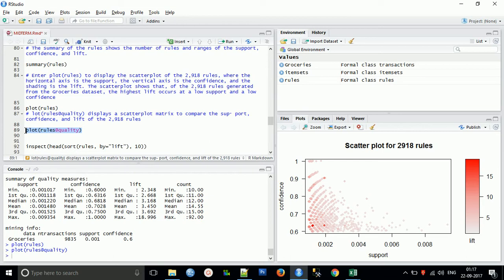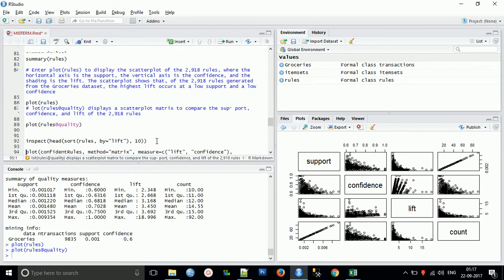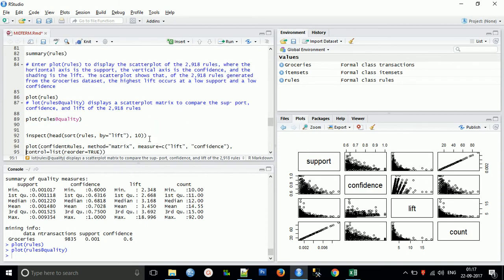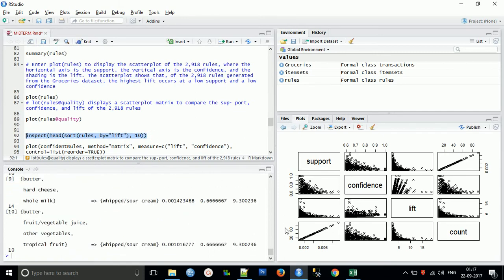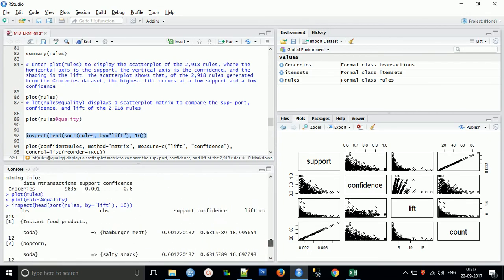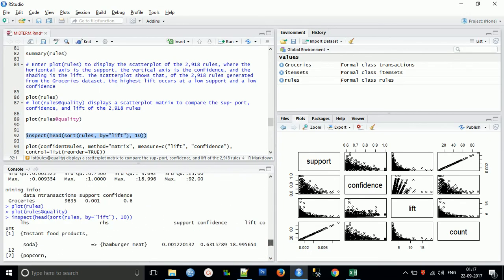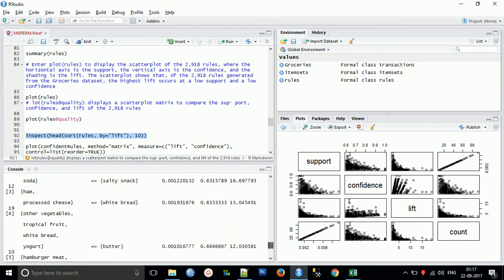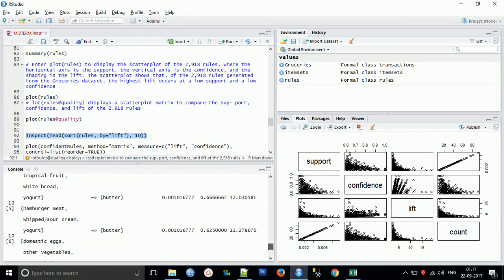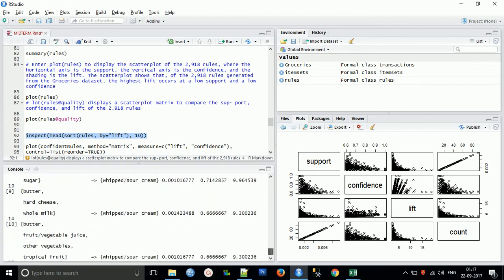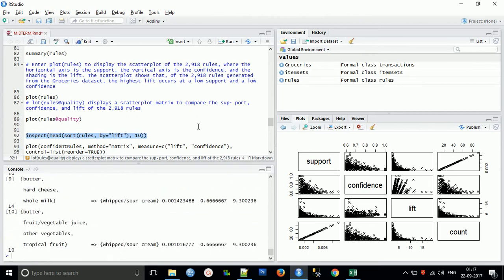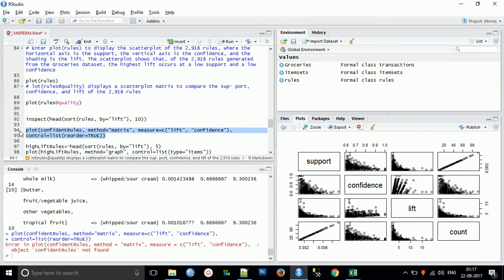Now we'll plot rule quality. The rule quality displays a scatter plot matrix to compare the support, confidence, and lift of 2,918 rules. We get support, confidence, lift, and comparisons between them. I will inspect the top 10. So these are the top 10 rules we are inspecting. Soda and popcorn, you can find the soda and popcorn which we have got.